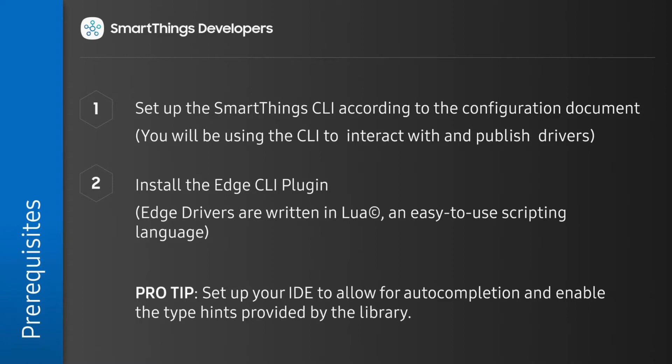On your workstation, you will need to have the SmartThings CLI installed and authorized. You can find a full list of prerequisites and the instructions for installing them in the written guide accompanying the video.